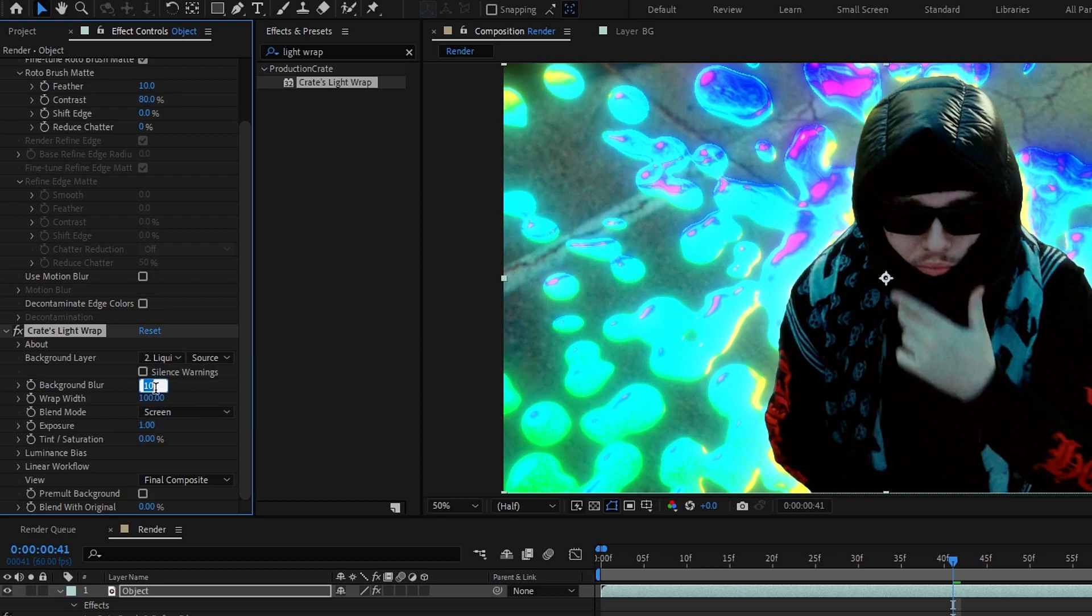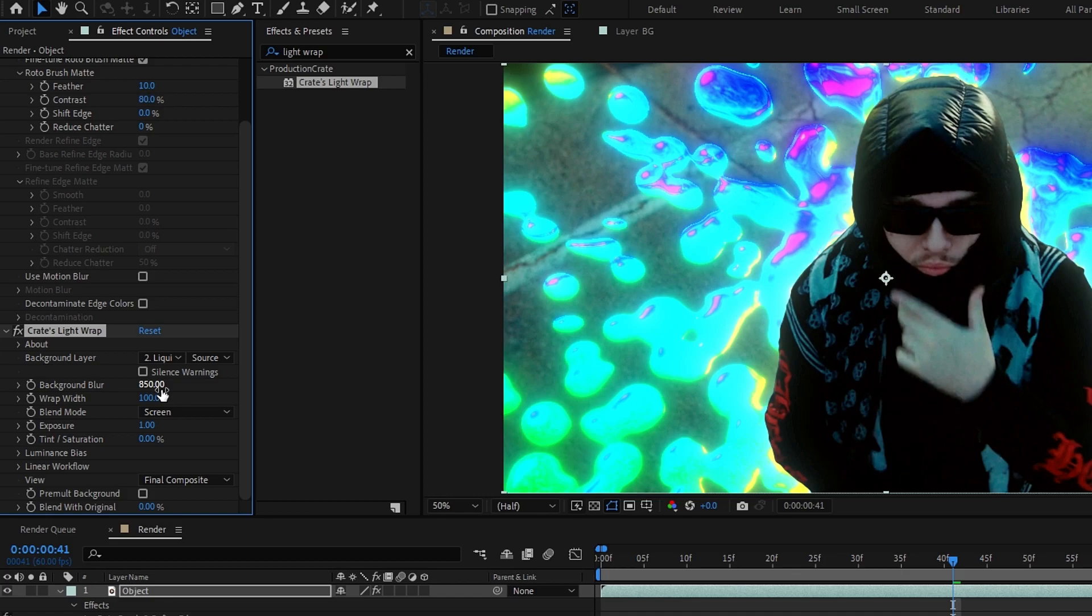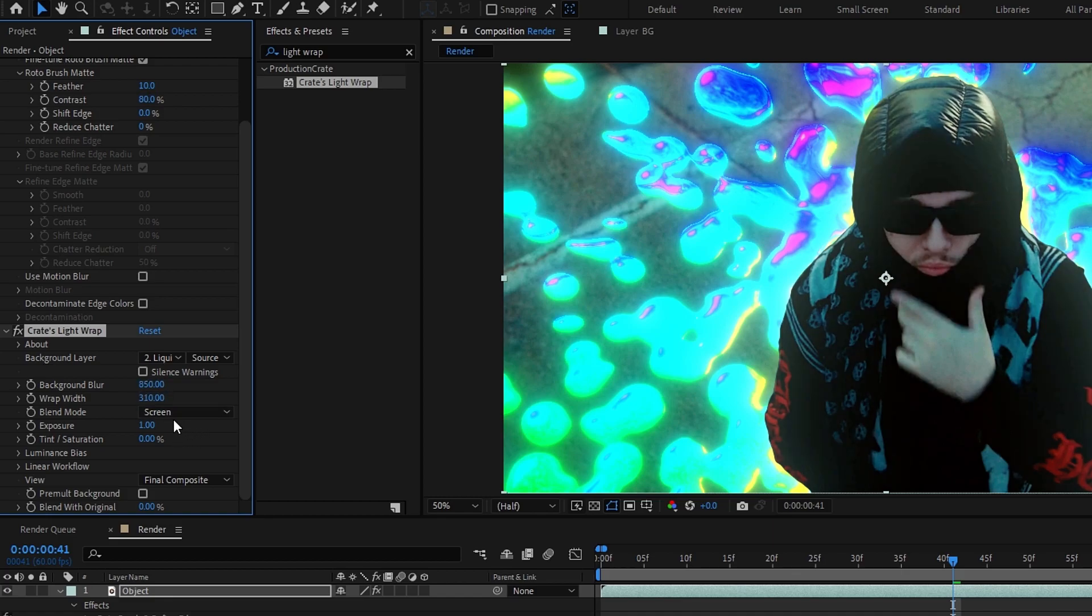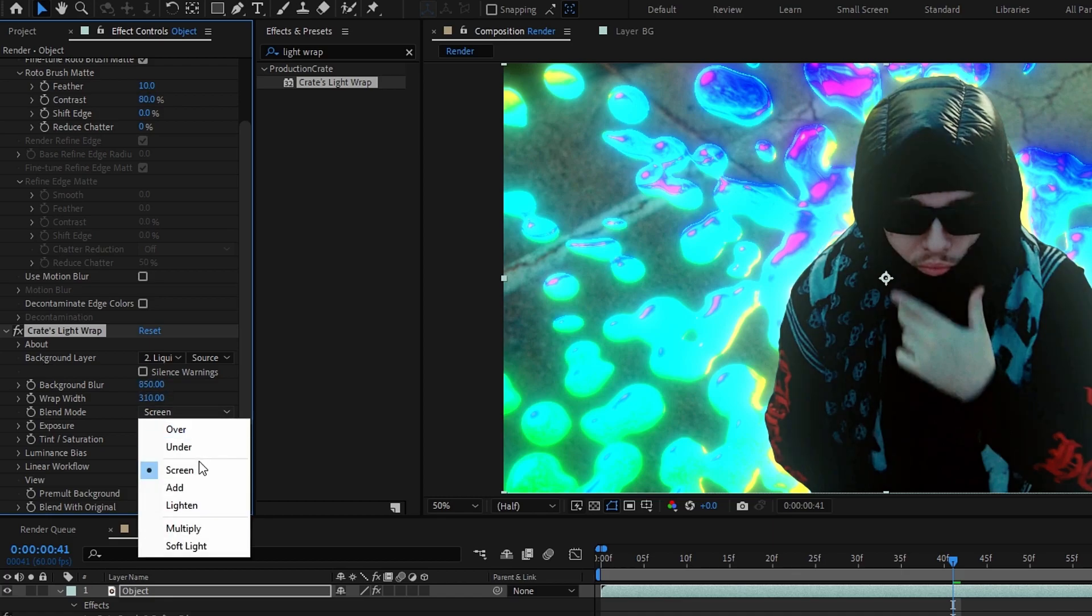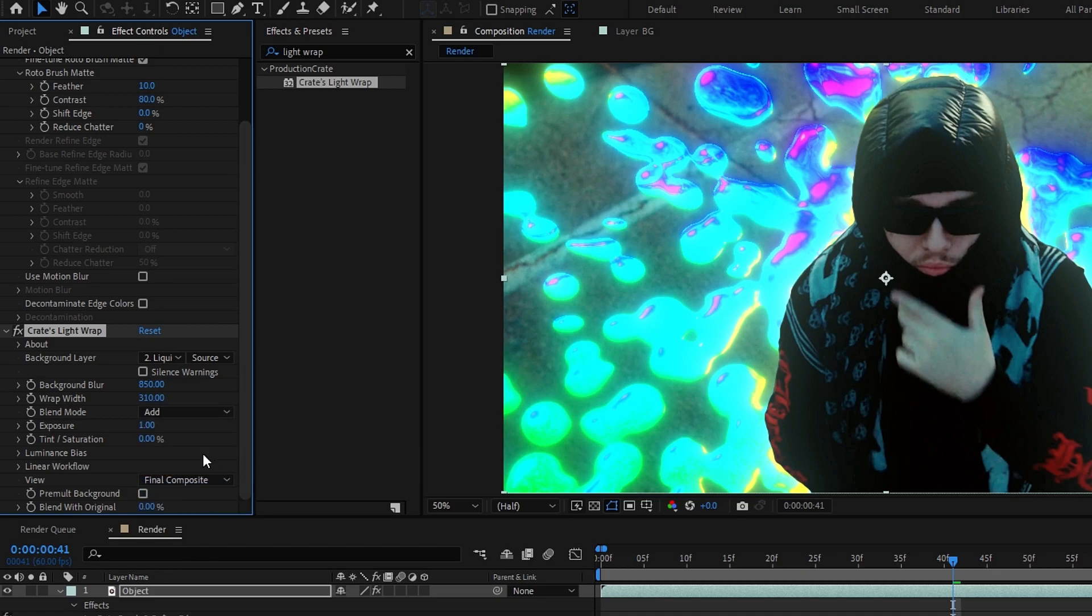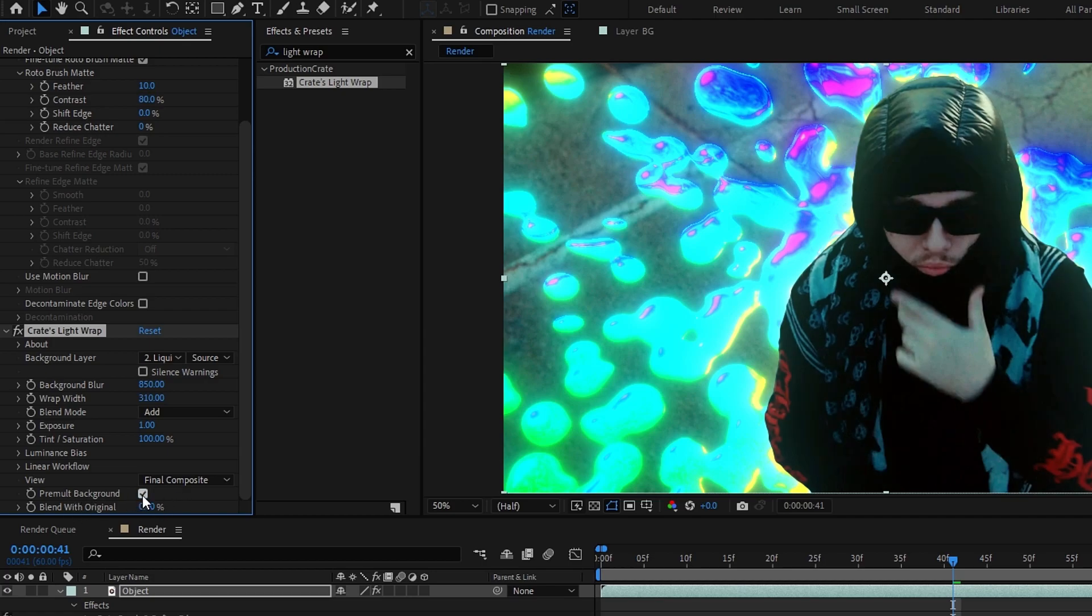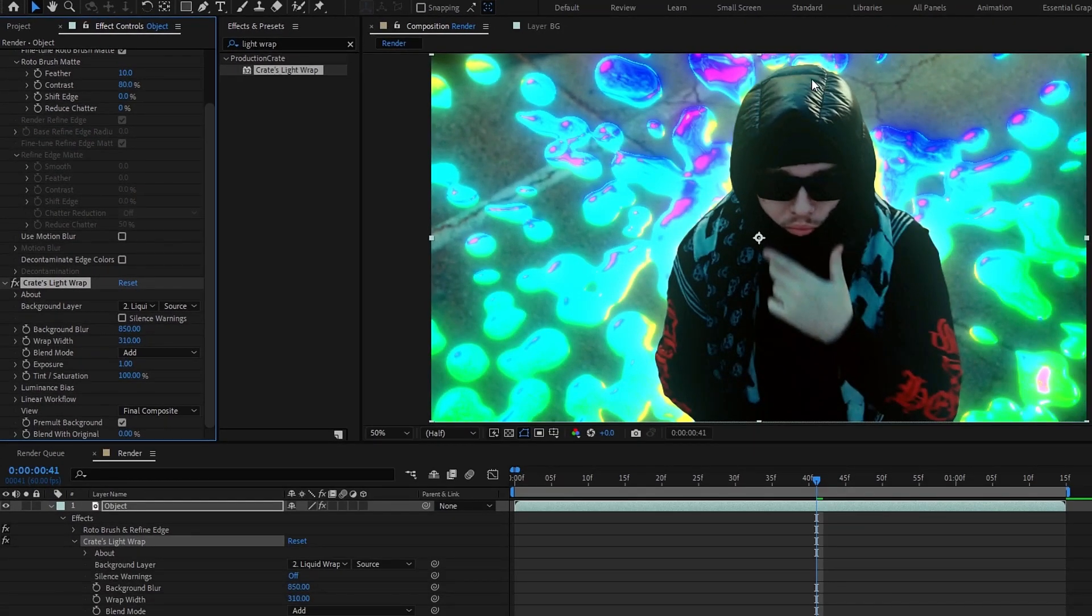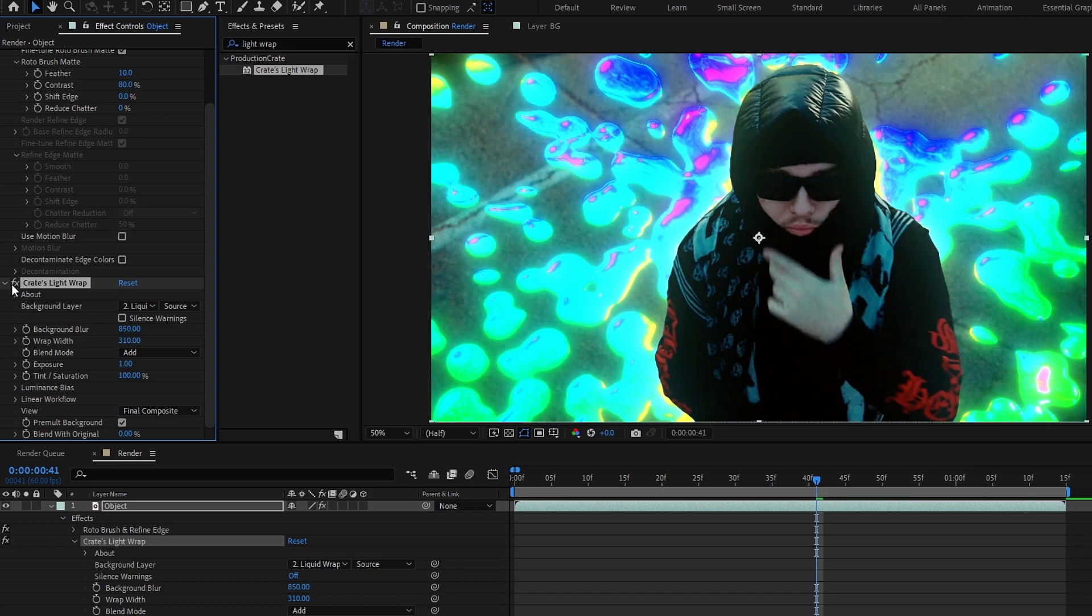And change the background blur to 850, wrap width to 310, blend mode to add, and tint value to 100. Also enable promote background option. Okay, now you can see it perfectly blend.